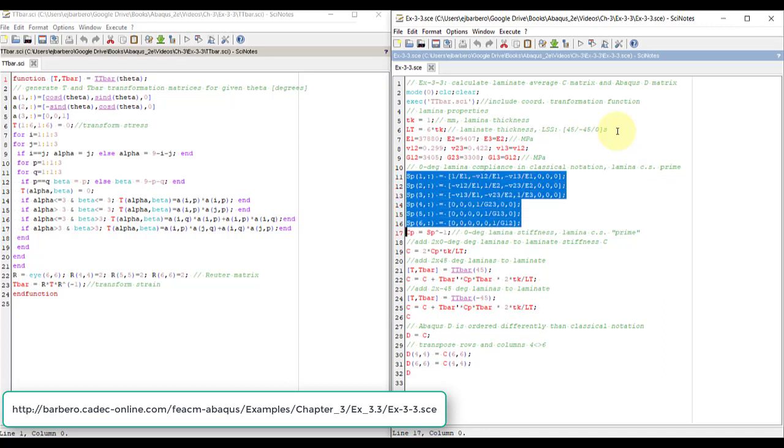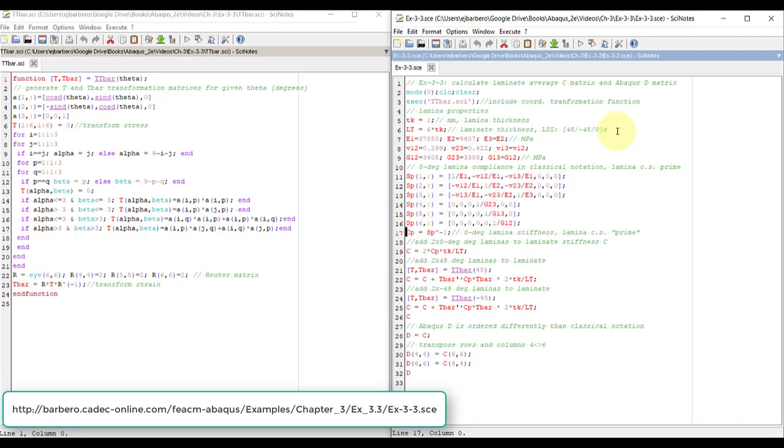In terms of lamina properties, E1 and so on, you can get the compliance. Now the stiffness is the inverse of the compliance, so that's easy, it's sp to the minus 1, that's the inverse.